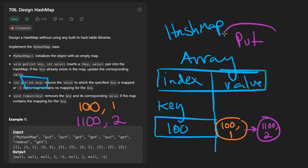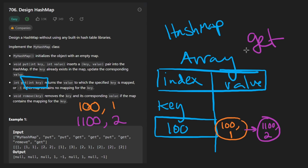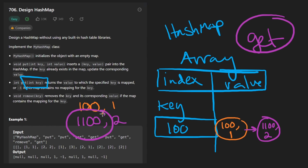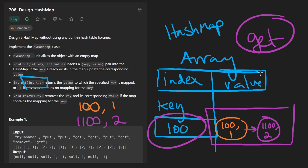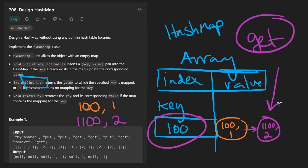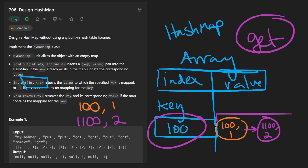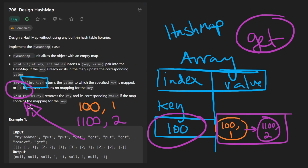We've shown the put operation so far. The get and remove operations are similar. With get, we take whatever key we're given — say 1100 — mod it by 1000 to get index 100, then traverse that linked list until we find the key we're looking for. So we look for 1100 and keep going until we find a node with key 1100, then return its value, which is two. If we don't find a linked list node with the key we're looking for, we return a default value of negative one.